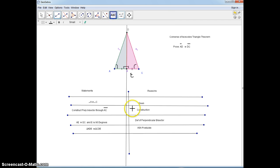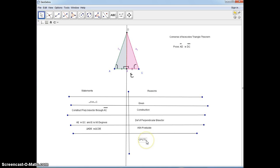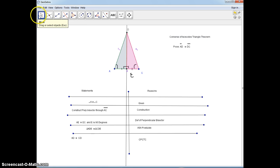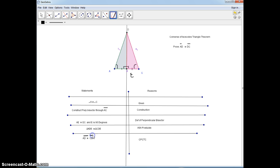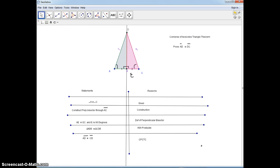Now we're almost there because the last line of our proof is what we're proving. We can say by CPCTC — corresponding parts of congruent triangles are congruent — we know that segment AD is congruent to CD. Let's write that down, bring this over and put the lines on top, and that ends our proof. I always end it with this pound sign. So now we're done — thank you very much for watching.